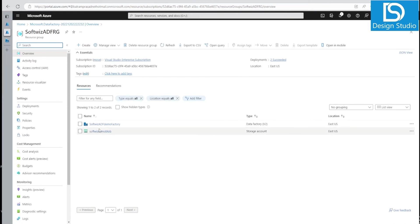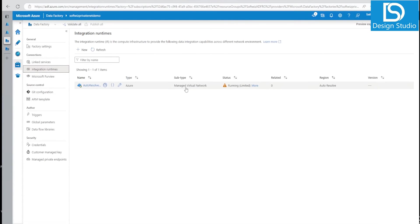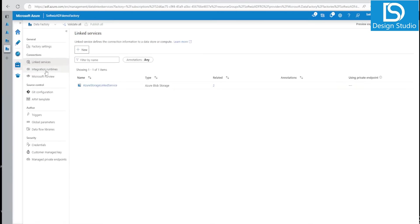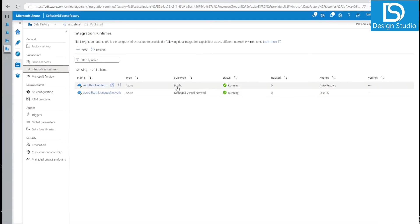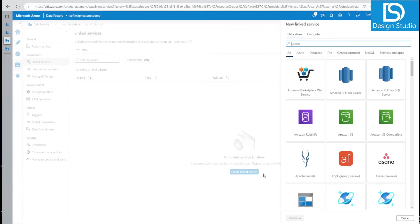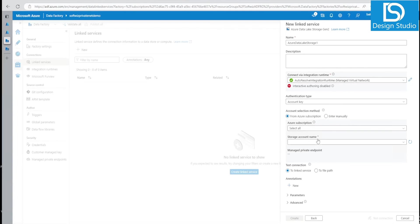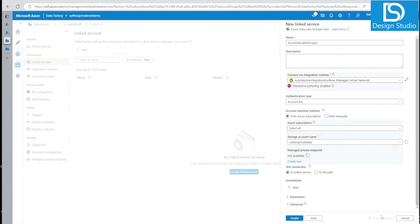The new ADF with managed network support has been created. Let's go into our resource group and launch the studio. In the manage section under integration runtime, we can see the subtype is now 'Managed Virtual Network,' whereas the previous ADF's runtime was 'Public.' This means we do not have to create an additional integration runtime. If we go to linked services and try to create a Gen2 linked service, interactive authoring is currently disabled.